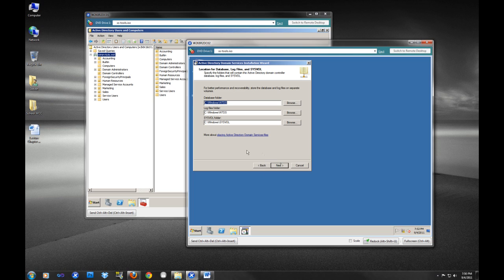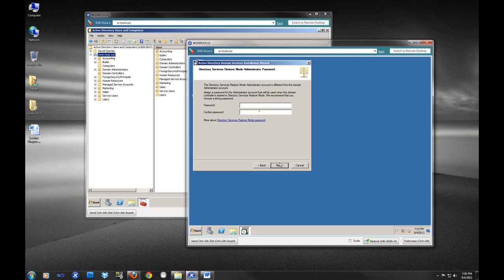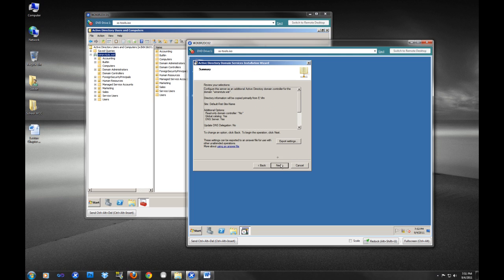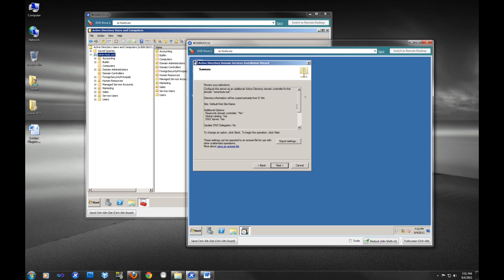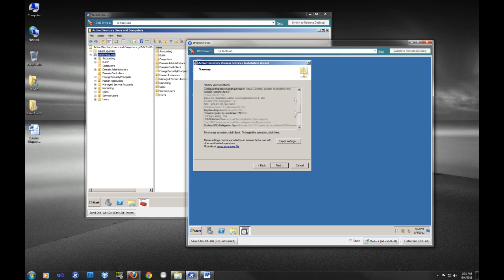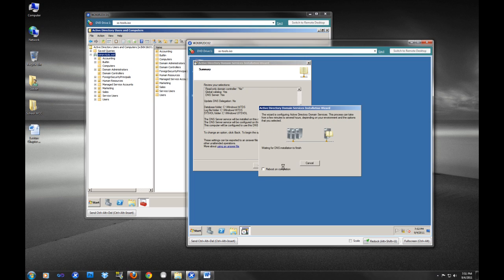Directory Services Restore Mode administrator - let's create a password here. As you can hear by all my key types, I like to use a long password. I do recommend having good strong passwords on any domain controller. Now we are going to review our options here. They seem to be pretty right, and we're going to click next.